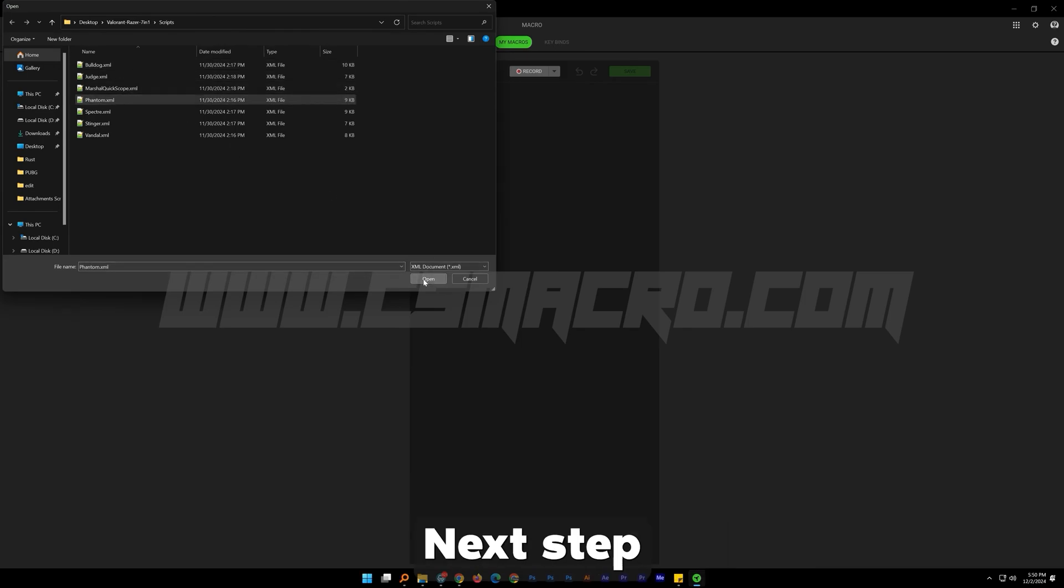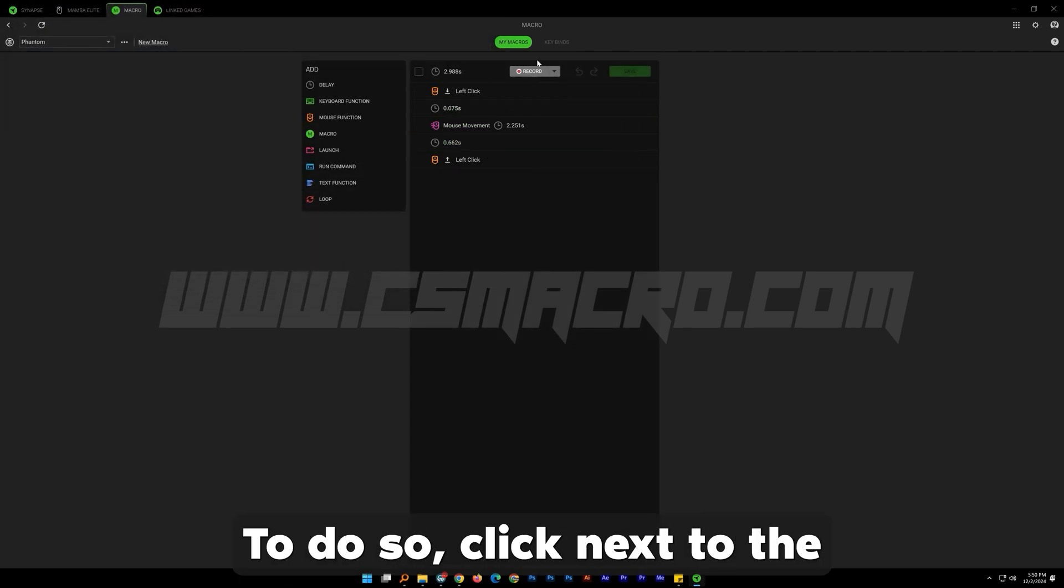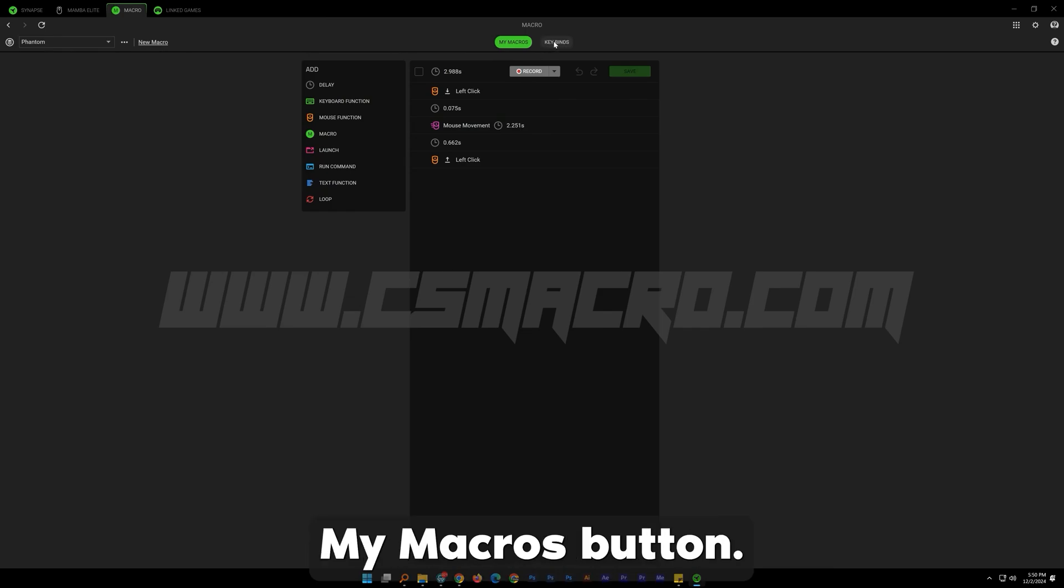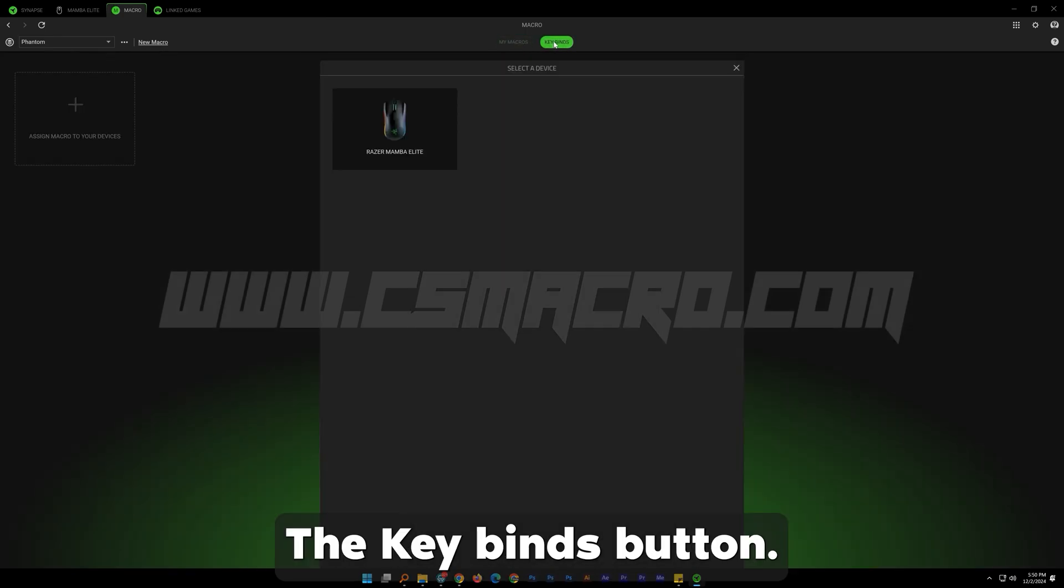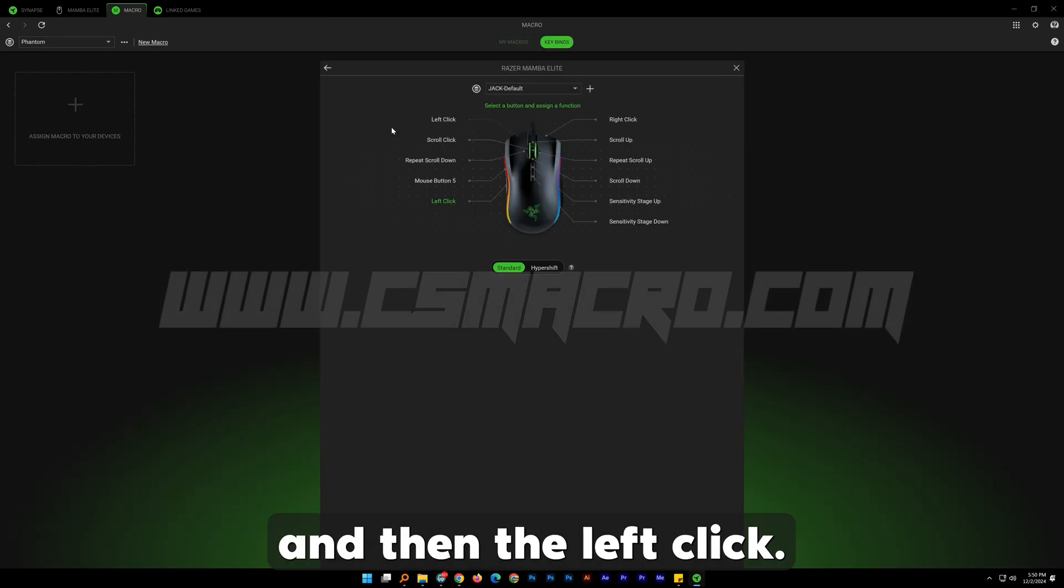Next step is to assign the macro to our left mouse button. To do so, click next to the my macros button the key binds button. Select your mouse and then the left click.